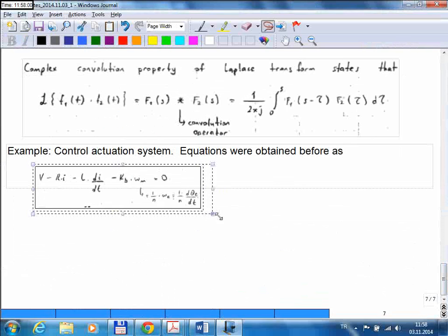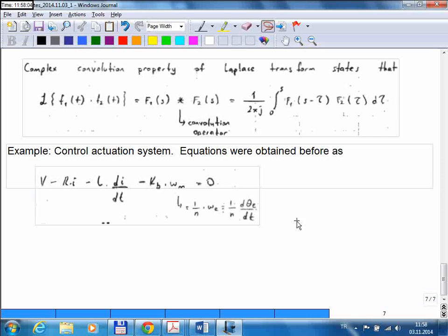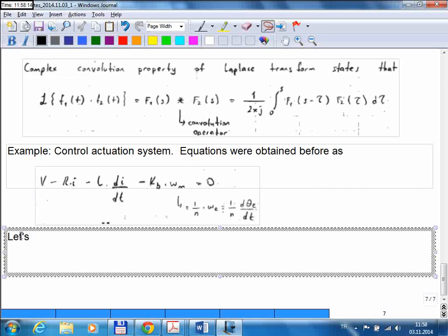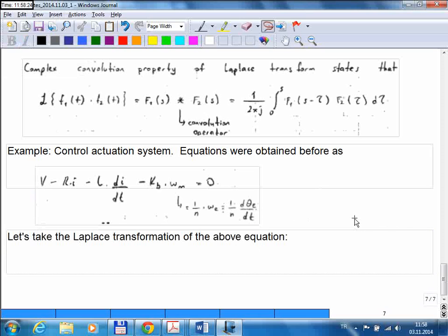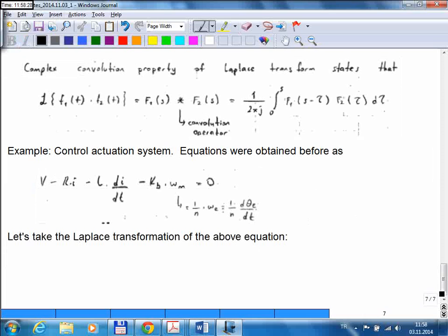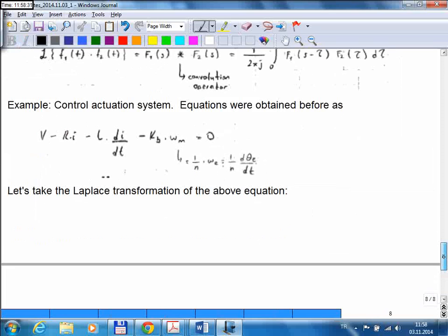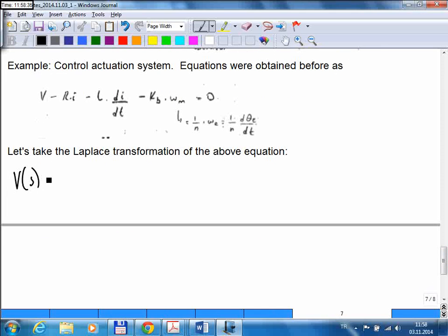Now let's take the Laplace transformation of the electrical equation. V is the voltage, which is the input to this circuit, so its transform is V of S. Minus R times I — R is the resistor, I is the current — so Laplace transform gives minus R times capital I of S, minus L times the derivative of I, which becomes minus L times s times capital I of S.